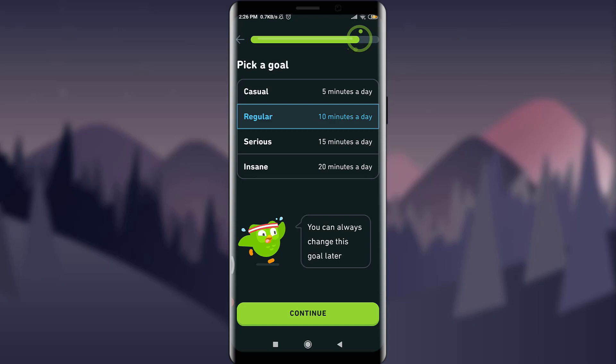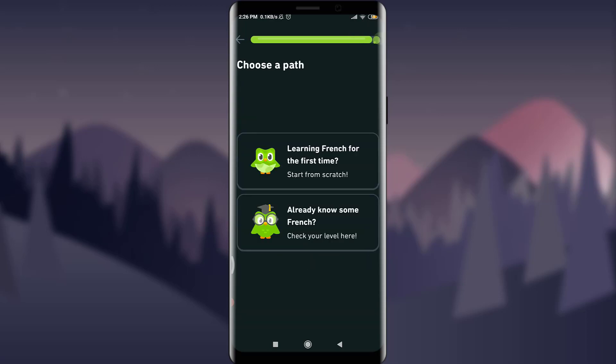If you're okay with all the course content and course overview and you want to build a skill, you can tap on the Continue option at the bottom. I also have an option of choosing a daily goal.